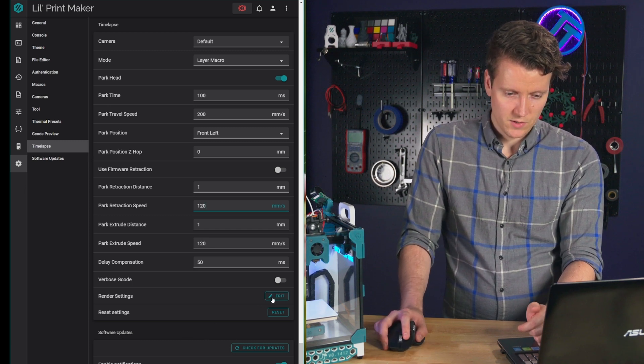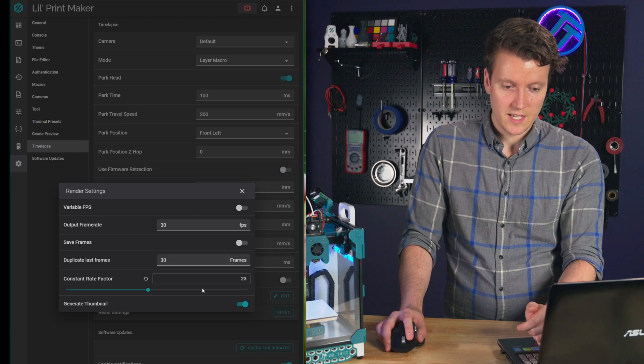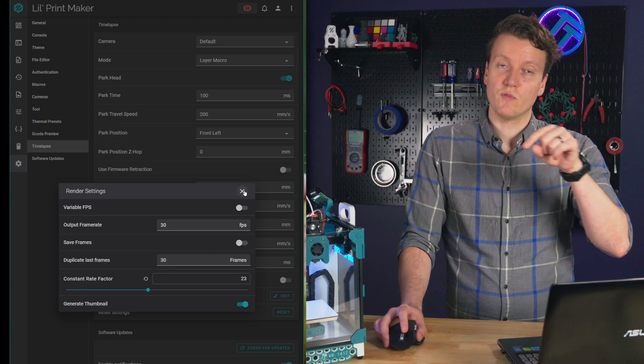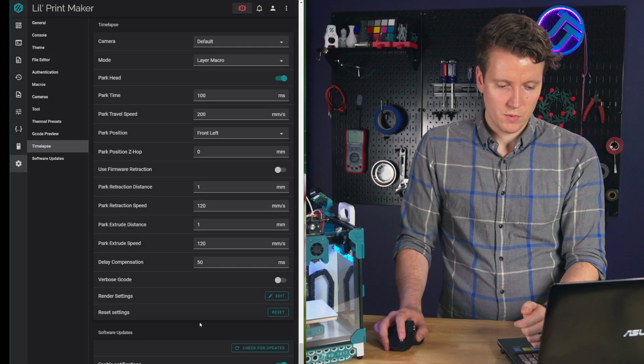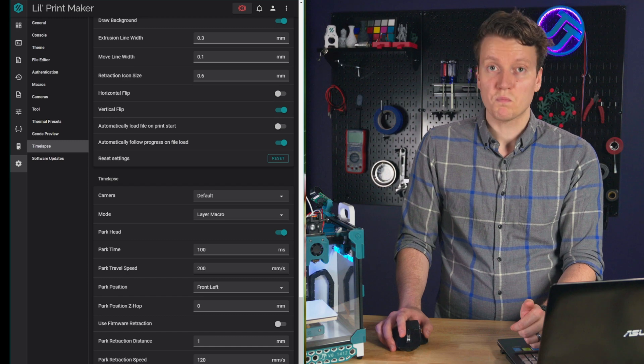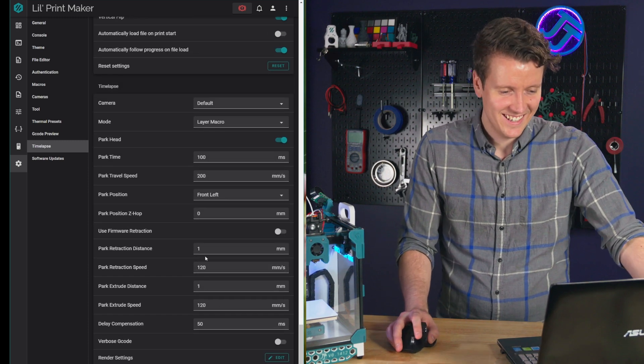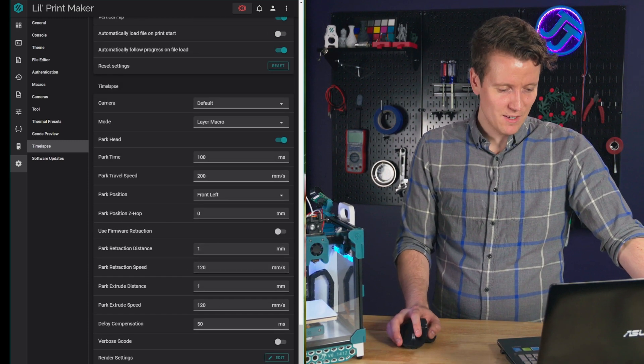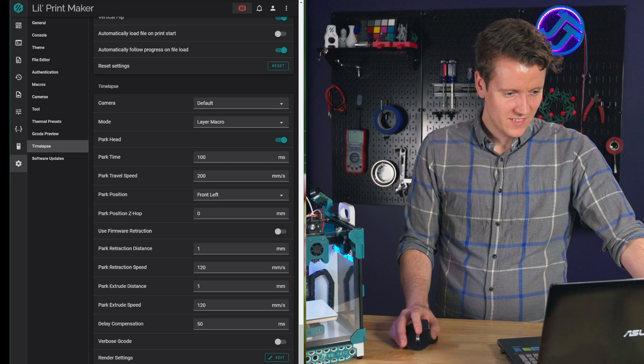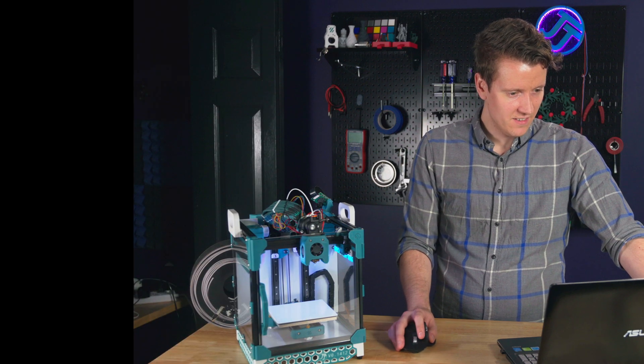Here you can also change your render settings, same as you could in the render tab. So either way you want to do it. And that's pretty much all there is. Now we can slice a model and test it out.